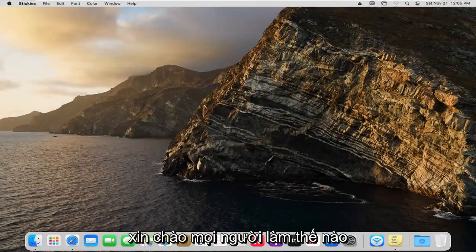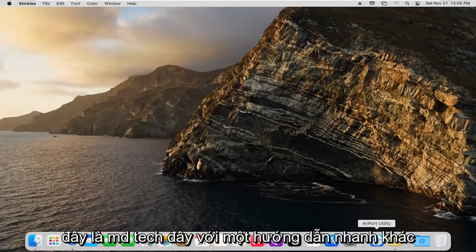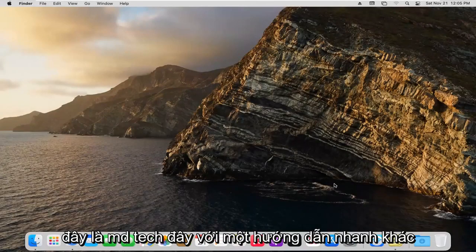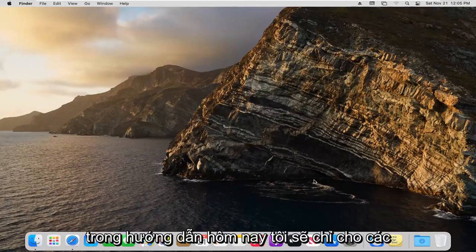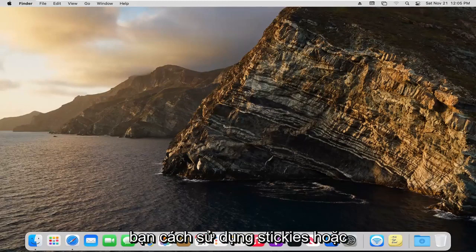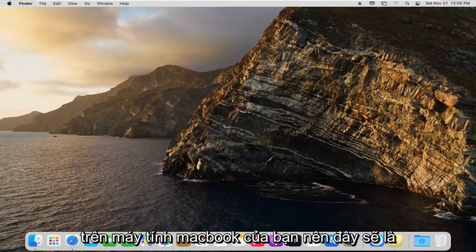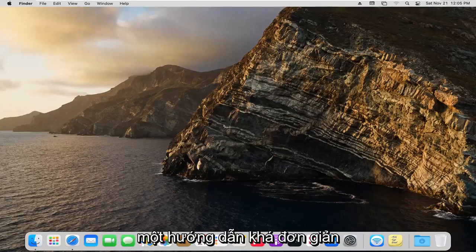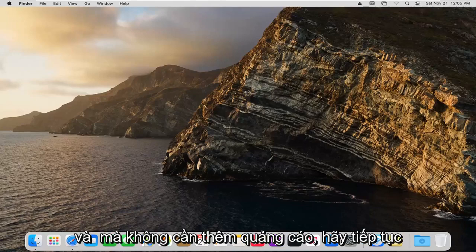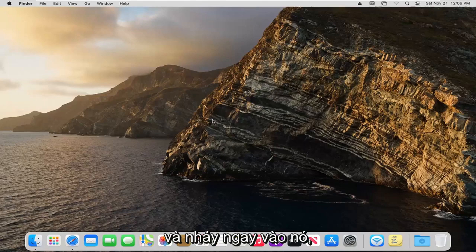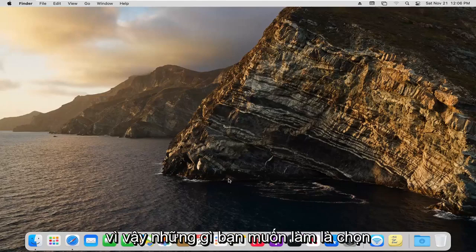Hello everyone, how are you doing? This is MD Tech here with another quick tutorial. In today's tutorial, I'm going to show you guys how to use stickies or sticky notes on your MacBook computer. So this should be a pretty straightforward tutorial, and without further ado, let's go ahead and jump right into it.